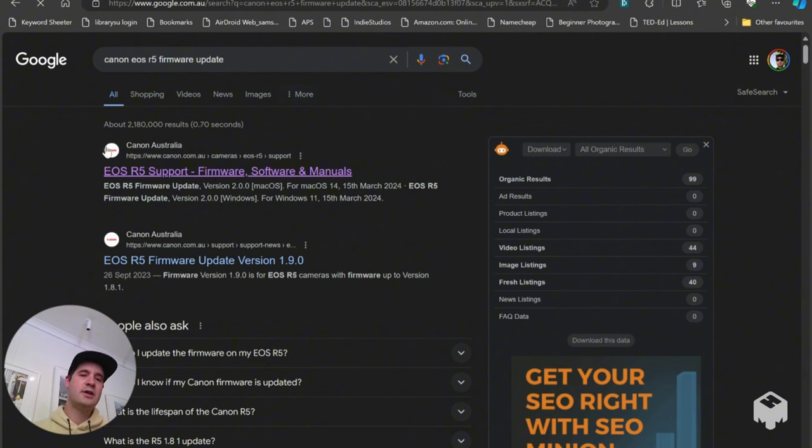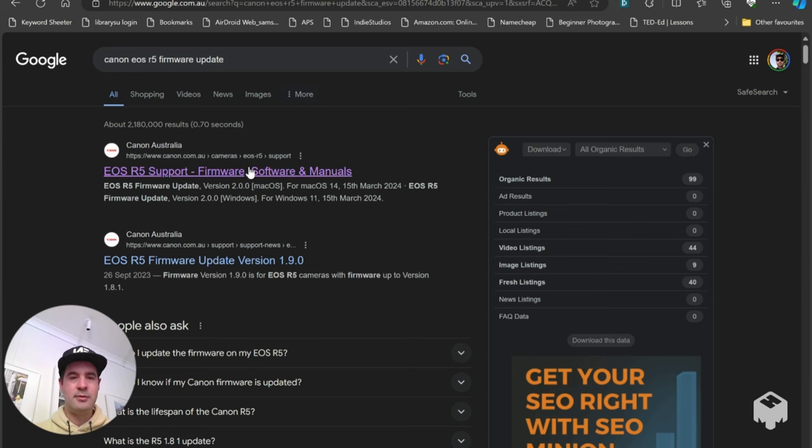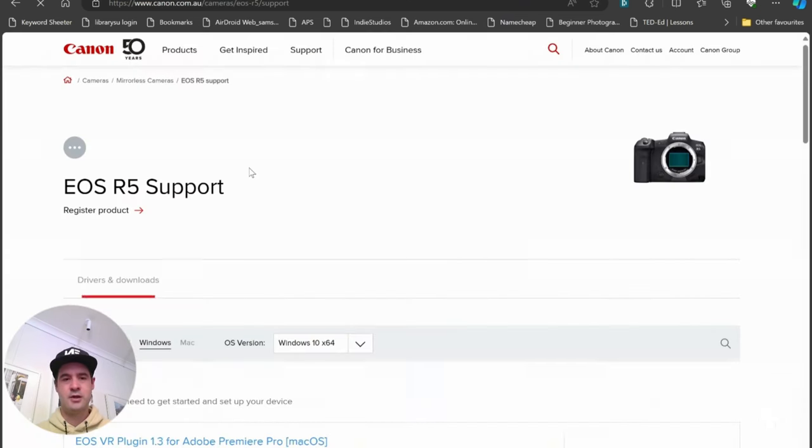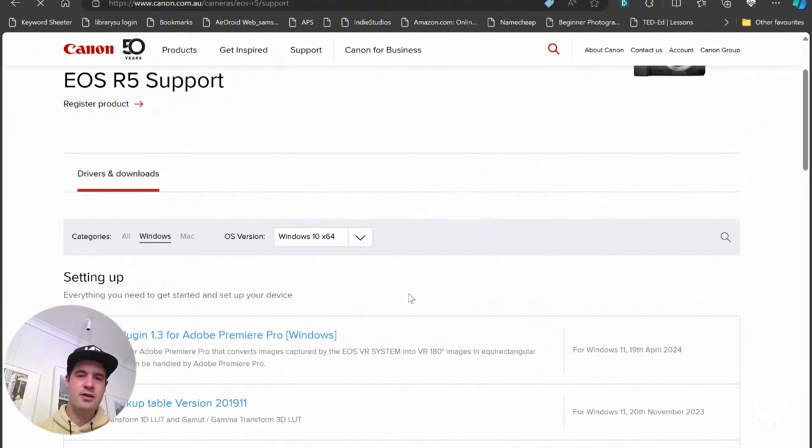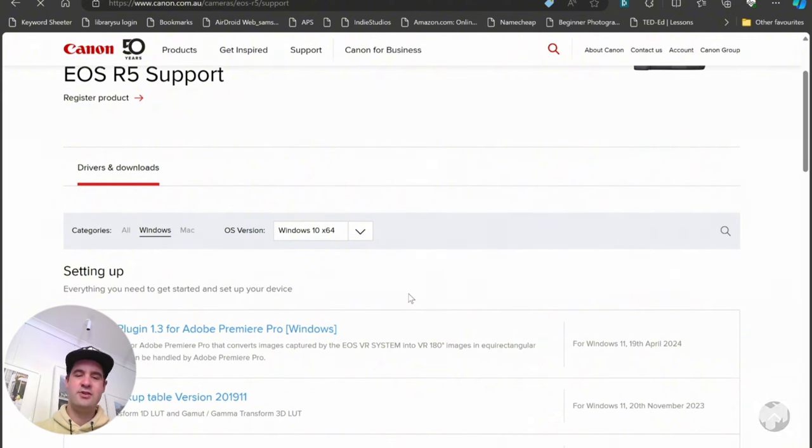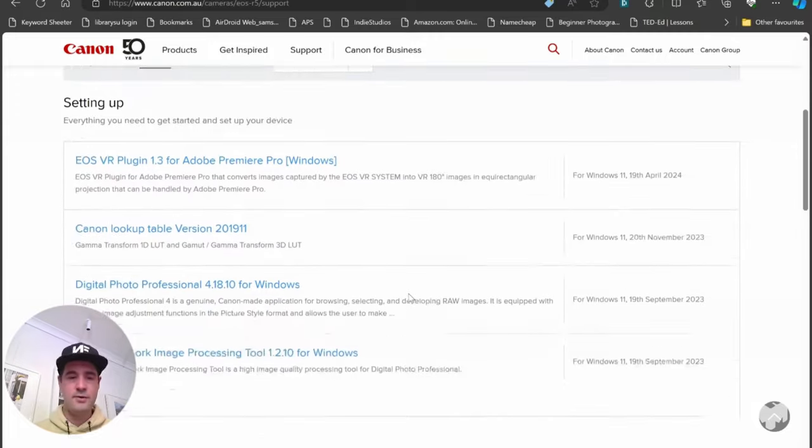I'm going to click on to it. Now you've got some options for the categories like Windows or Mac OS version, doesn't matter because we're updating the camera, we're not installing software for your computer.